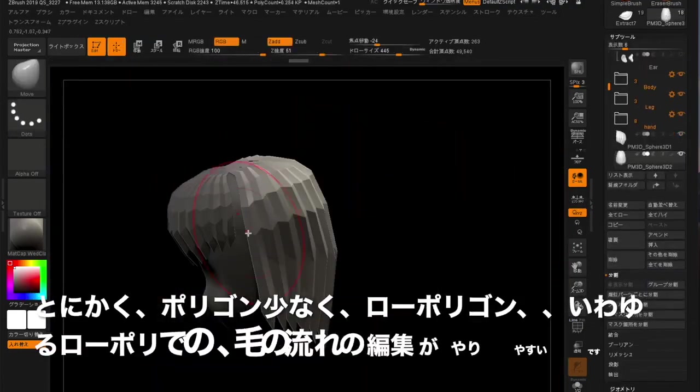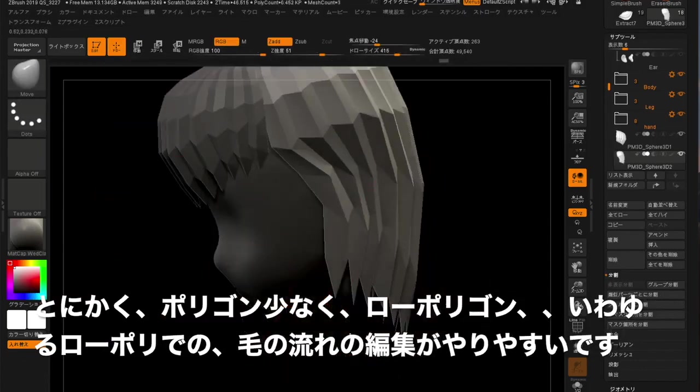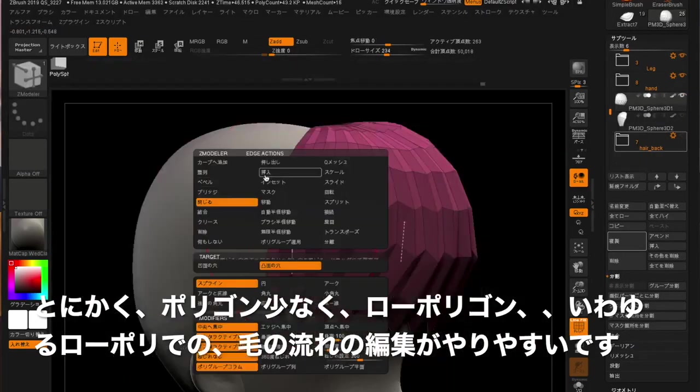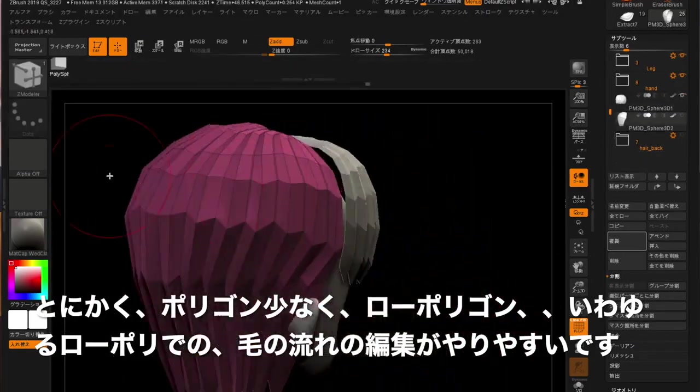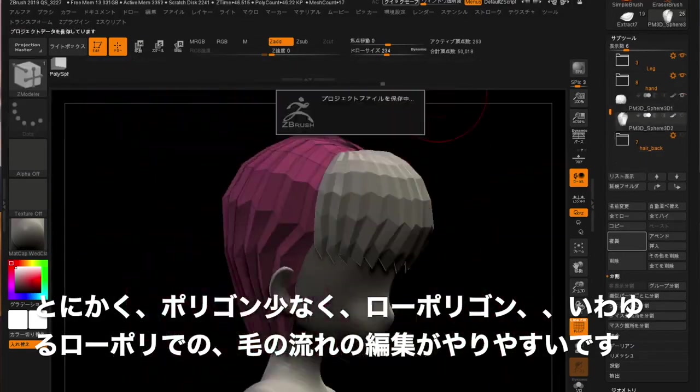Anyway, it's easy to edit the hair flow with a few polygons and low polygons, a.k.a. low poly.